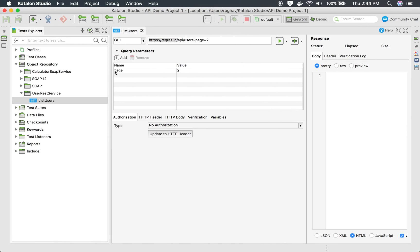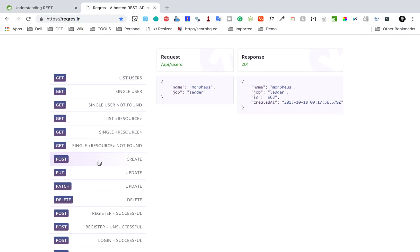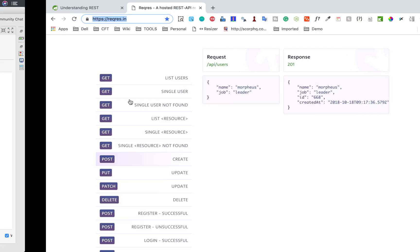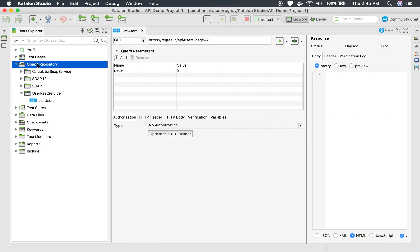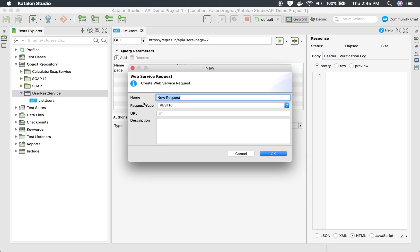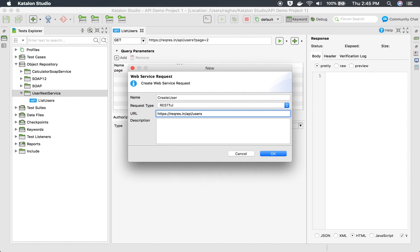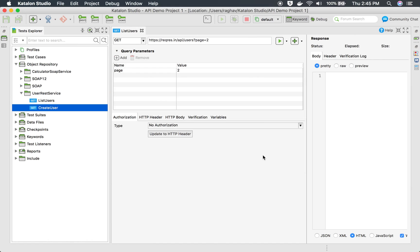In our earlier session, we used a GET method to list the users. Now let us select POST to create a user. Here is the URI. I will go to Katalon Studio, under Object Repository, in the folder created earlier. I will right-click, select 'New Web Service Request', name it 'create user', and give the URL — which is a combination of the base URL and the API endpoint '/api/users'.